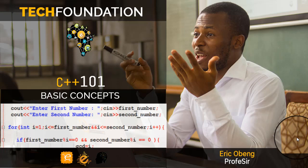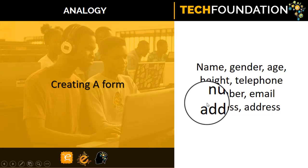Hi there, Prof here. Welcome to C++ 101. In this episode we are going to learn about data types and variables. If you haven't watched the previous episode on the parts of a C++ program, then I will encourage you to pause this video and watch that one first. Okay, let's get started.